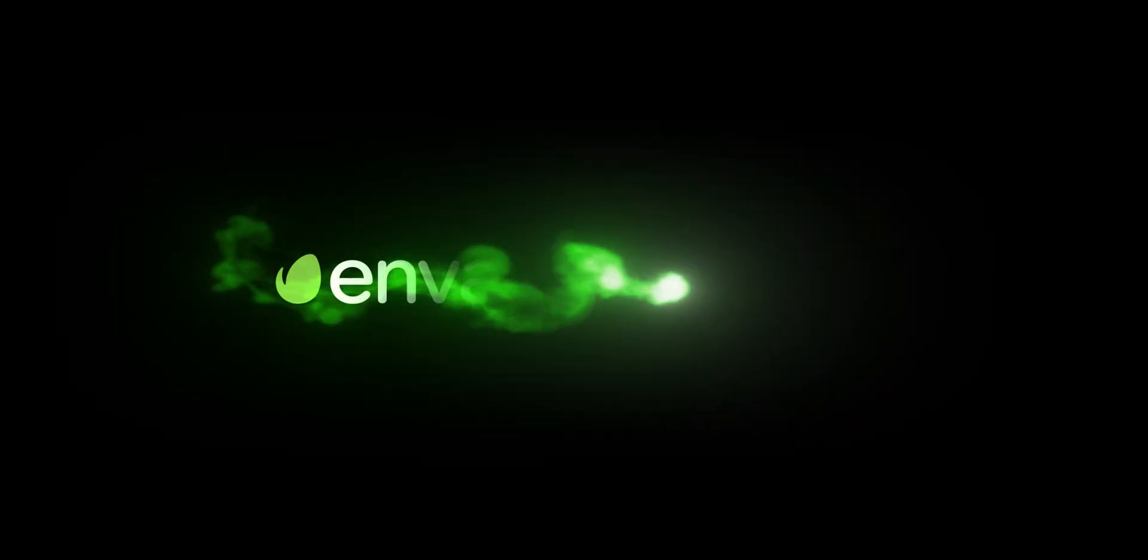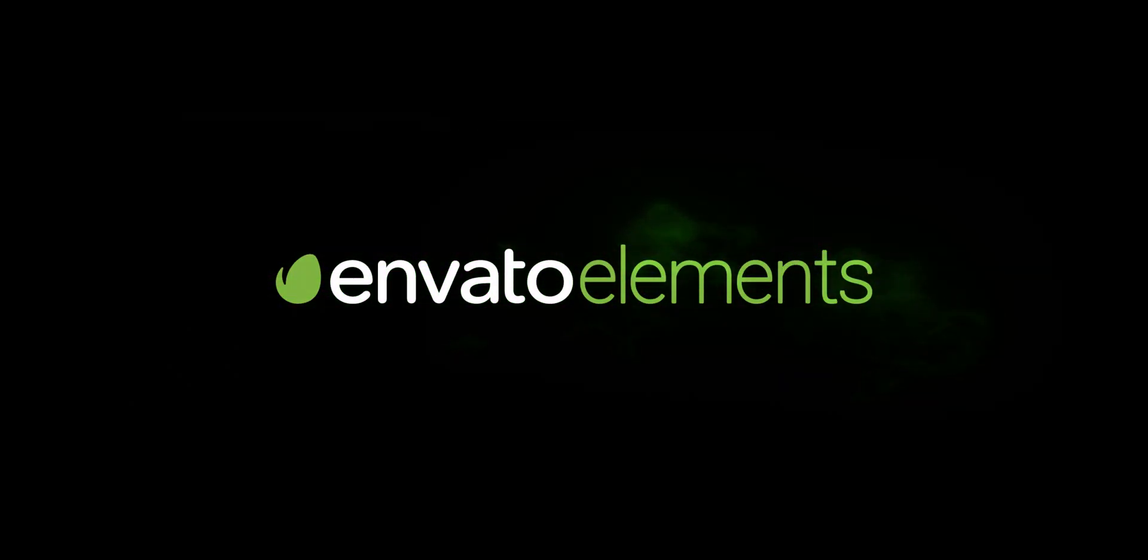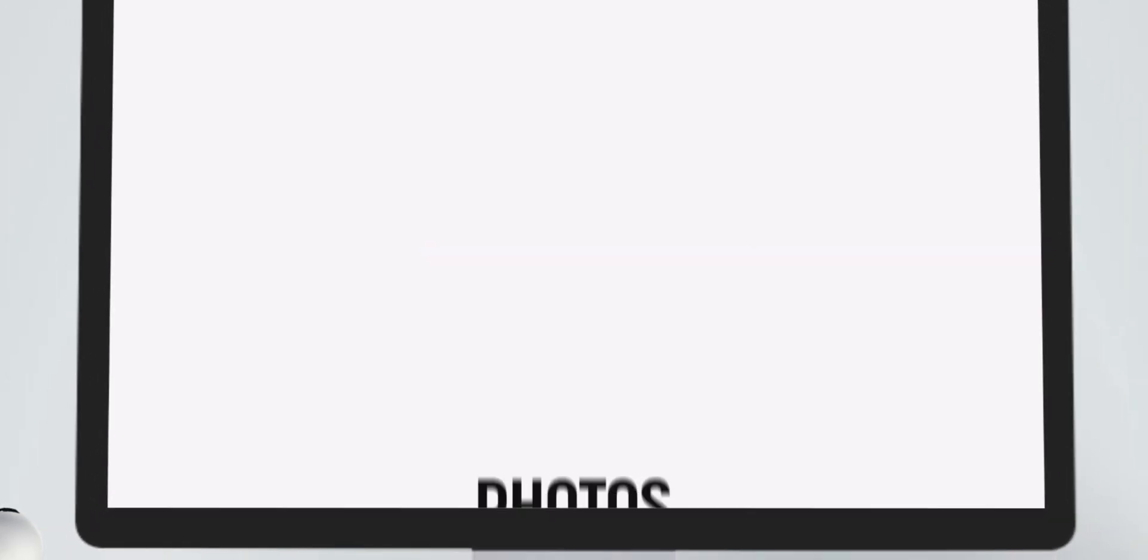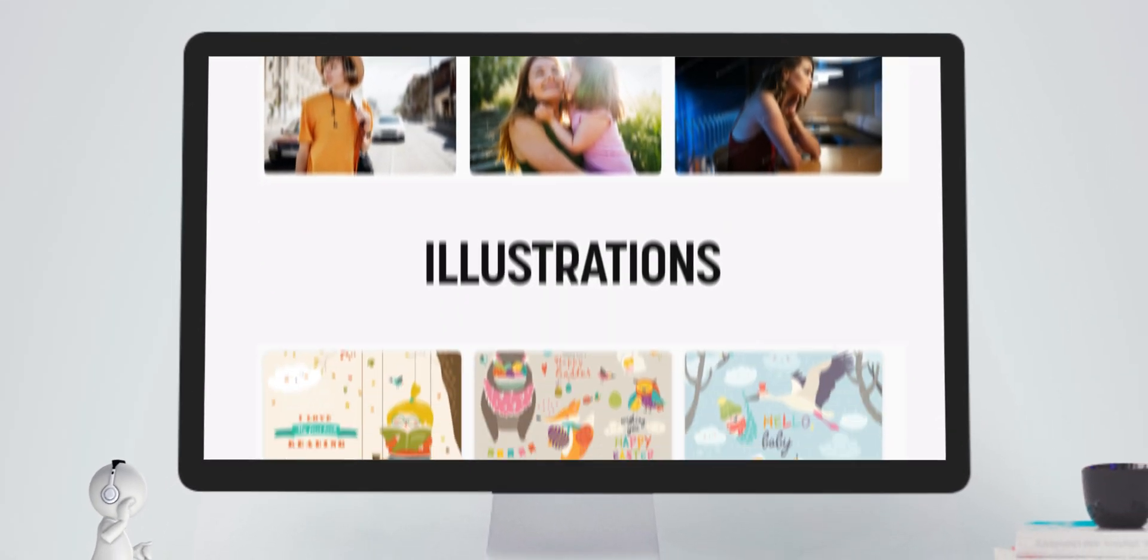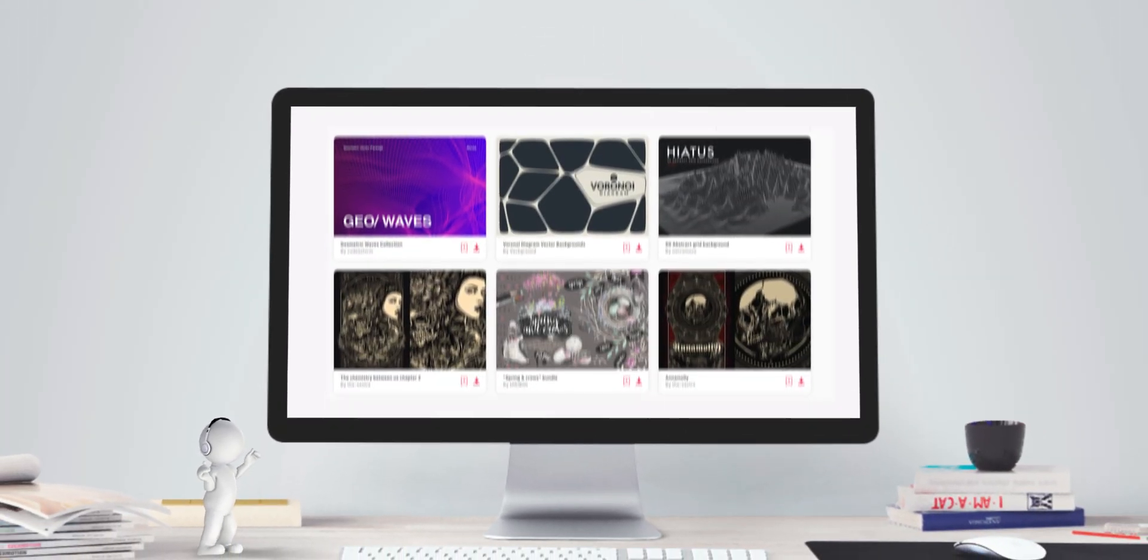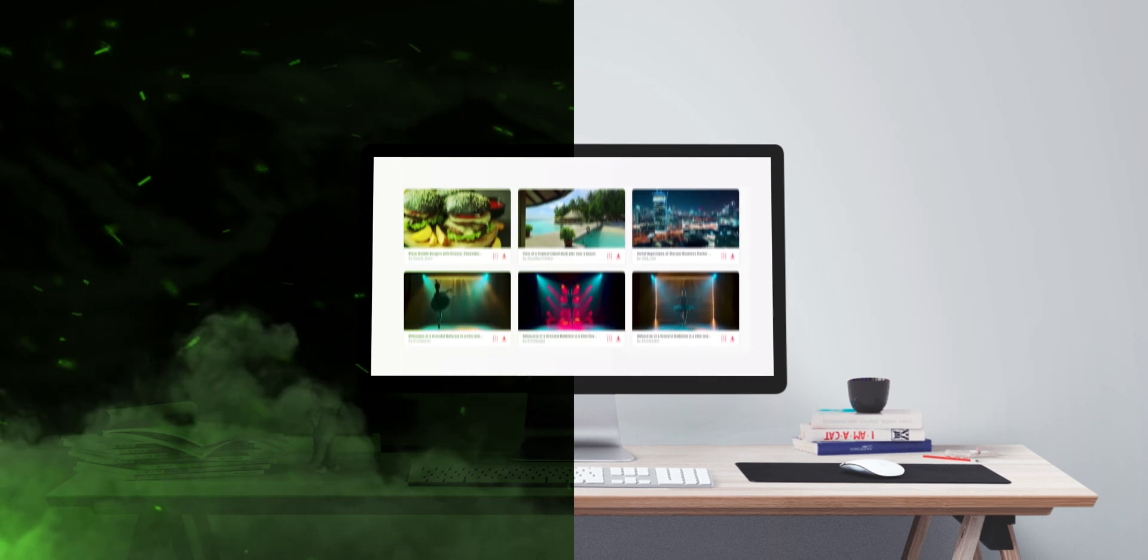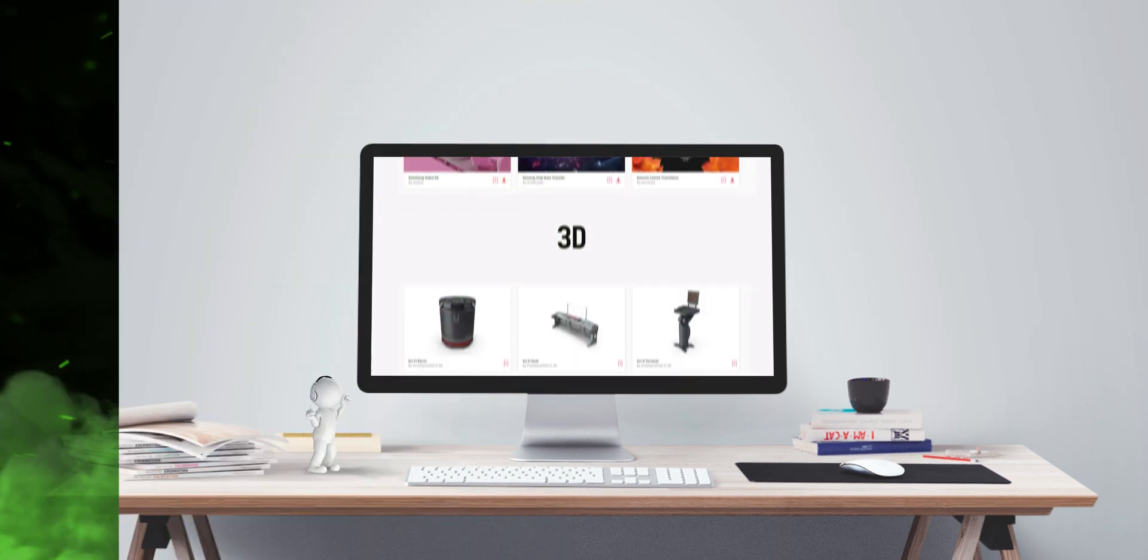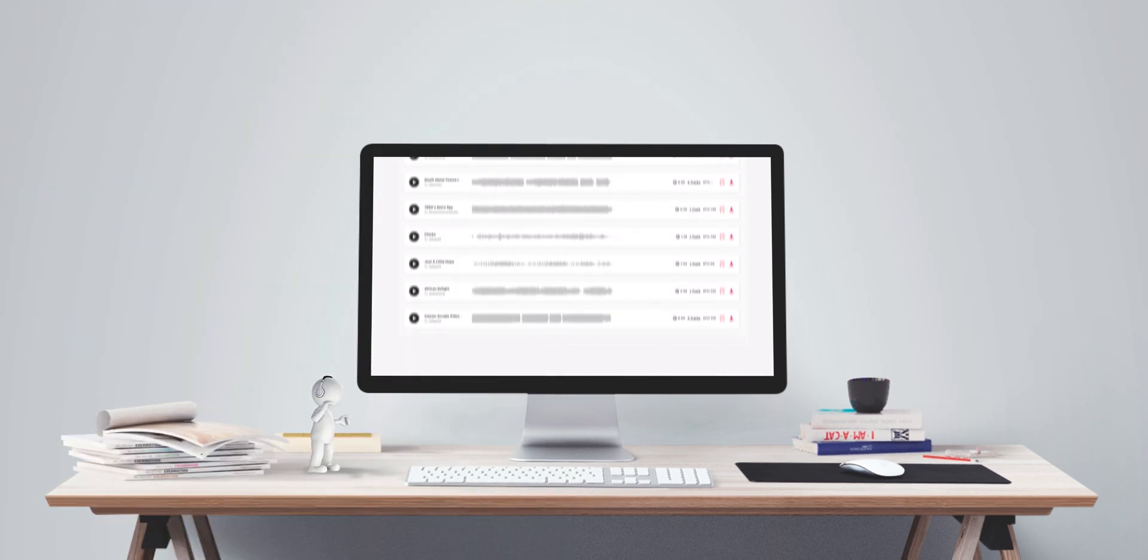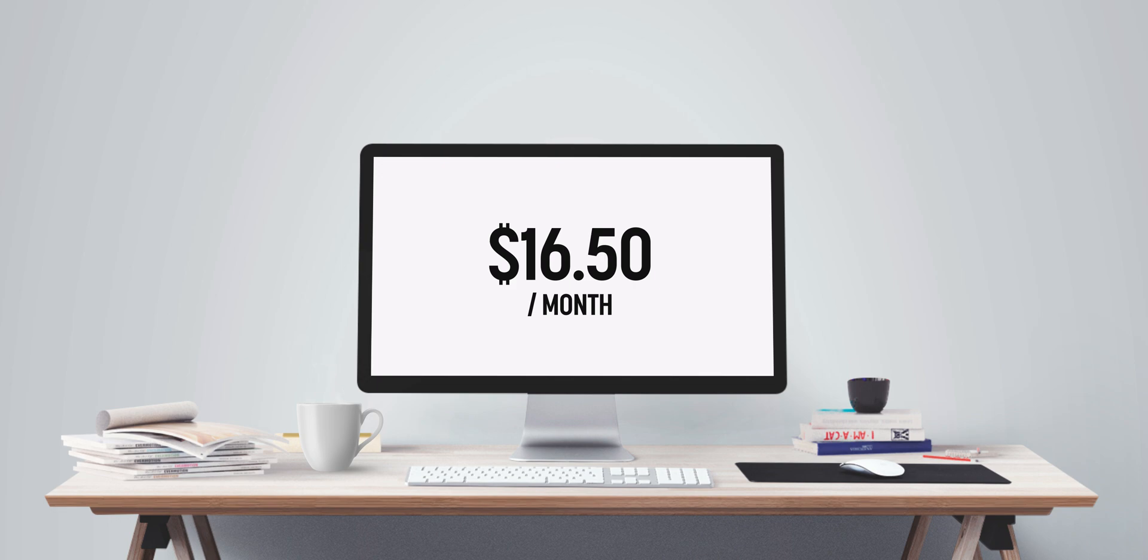But before we go any further, this video is sponsored by Envato Elements and their platform provides creatives with millions of assets, unlimited downloads and a commercial license. Whether you're looking for photos, illustrations, textures, brushes, icons, motion graphics or even visual and audio effects like this, well, Envato Elements has you covered. Plus, you can use their 3D asset library to do something like this. All for just $16.50 a month with an annual subscription. Check out the link below.